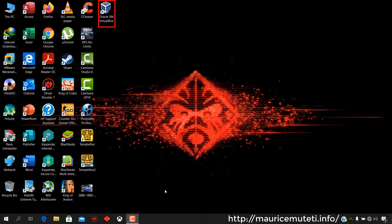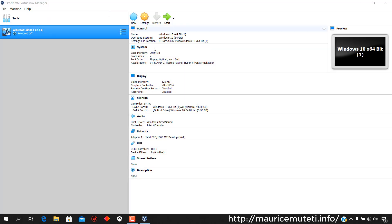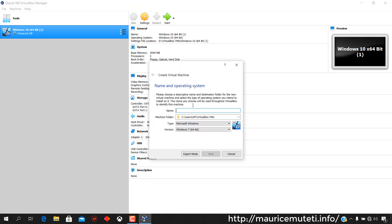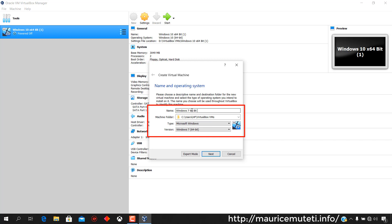When the download is complete, start VirtualBox. Select New to create a virtual machine. Enter the name of the virtual machine. The type and version are filled in automatically, but you can choose them manually. Also choose a destination folder for the new virtual machine and click Next.